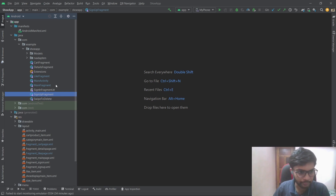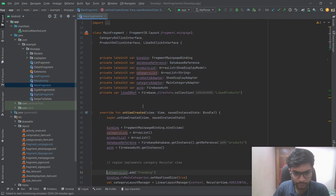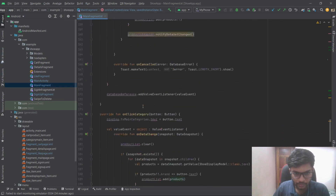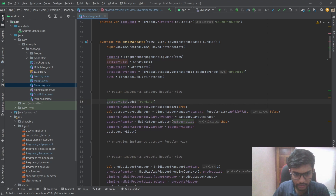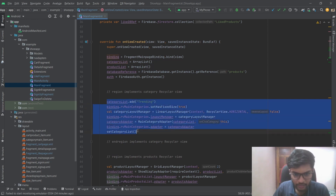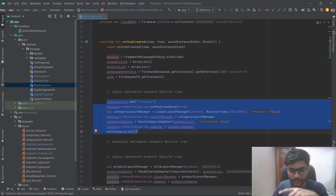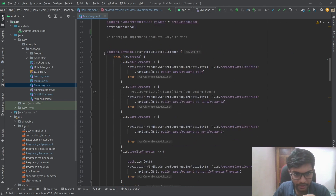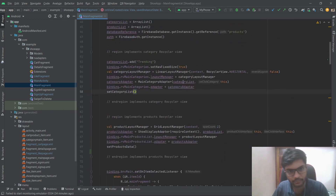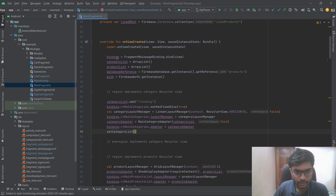Let's look at the main fragment. In the main fragment, I have written the code for the category section — the trending, Nike, Adidas filters — for that RecyclerView. Next is a RecyclerView for displaying products from the database, and then the code for the bottom navigation. I used view binding throughout the entire project.